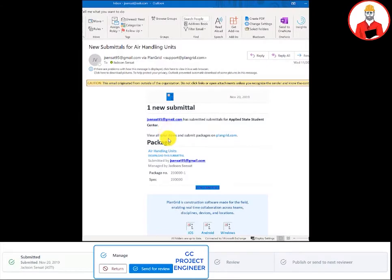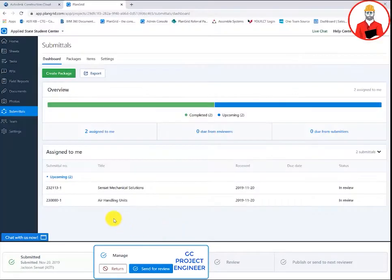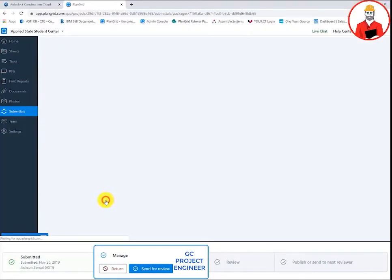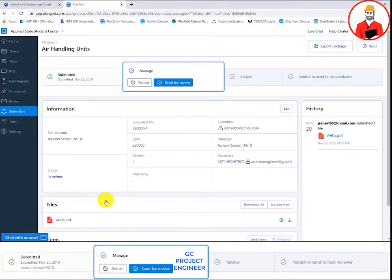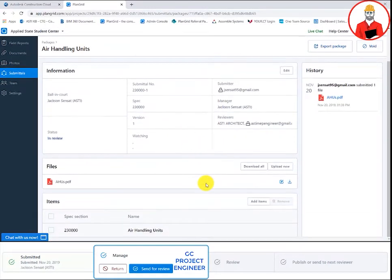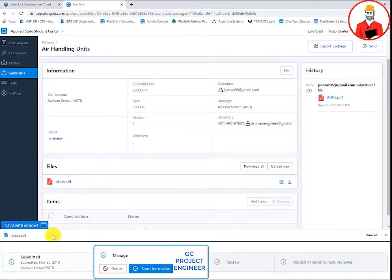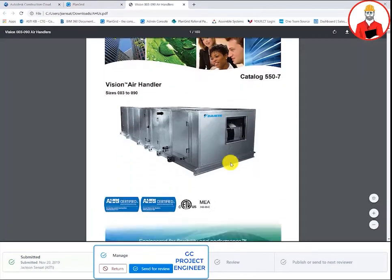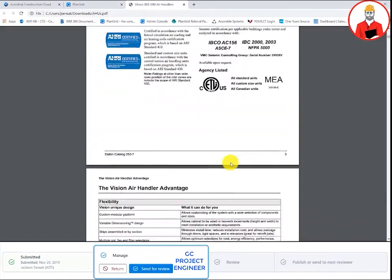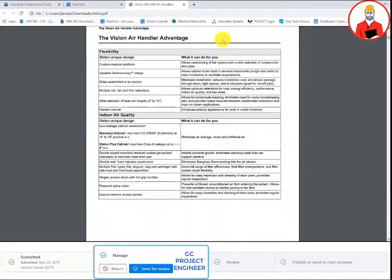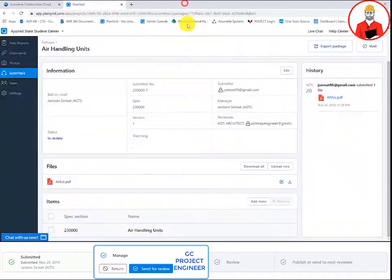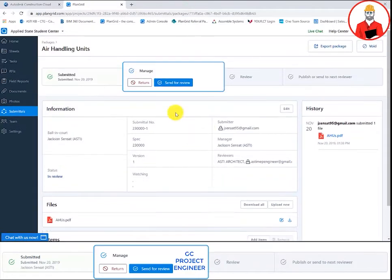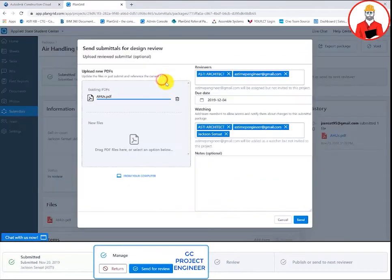When the submitter submits their attachment, the RFI manager will receive an automatic email prompting them to review that attachment and then send on for review. This looks good. I'll go ahead and send this over to the mechanical engineer and we'll copy the architectural firm just to keep them in the loop.